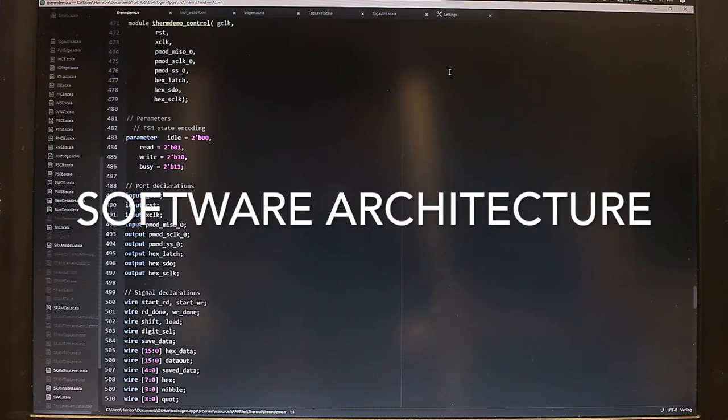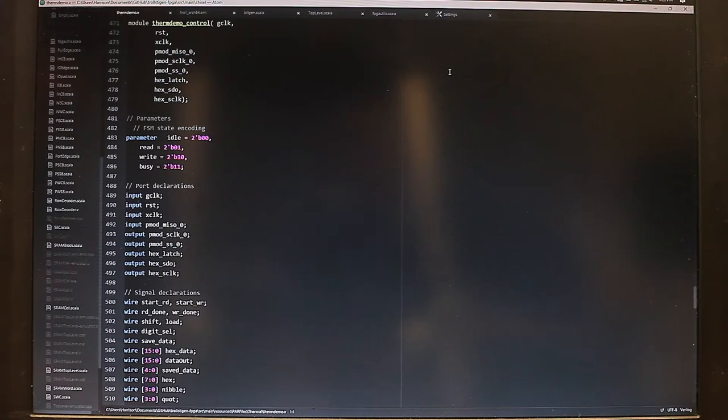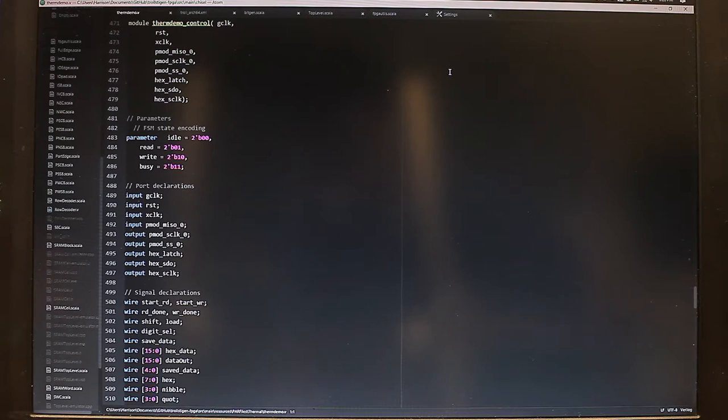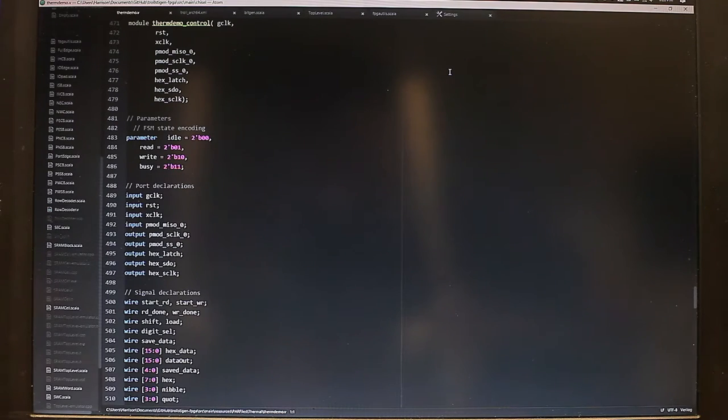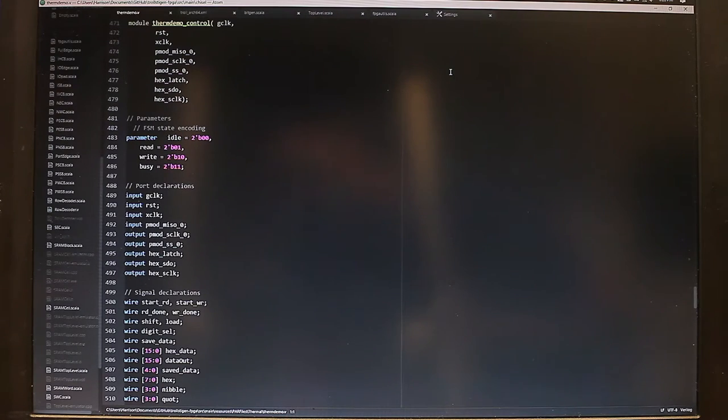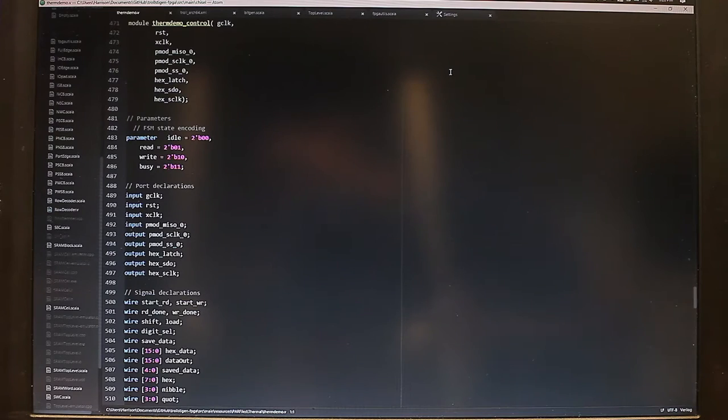To program our FPGA, we used an open source FPGA CAD tool named VTR, which is made possible through a collaboration of universities and researchers around the world.